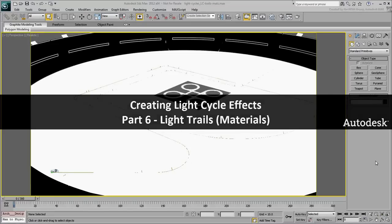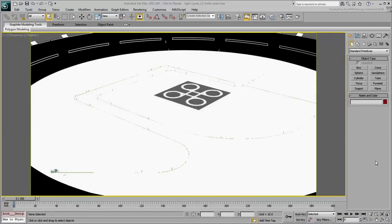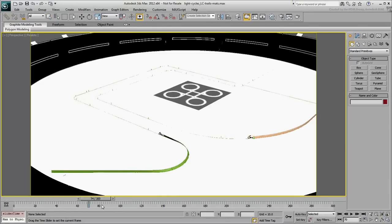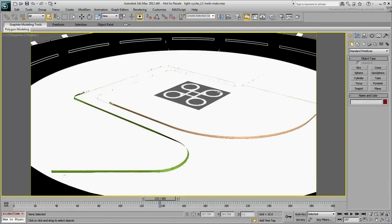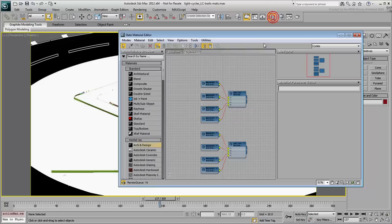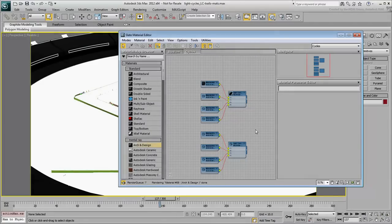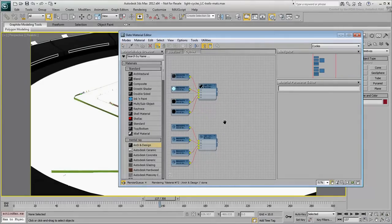In this movie, you create and apply materials to the light trails. Go to the Slate Material Editor and make sure you are in the Cycles view.